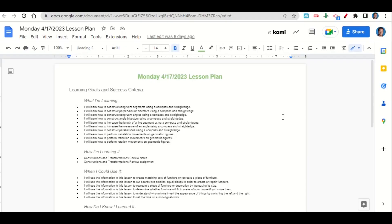Welcome, everyone. Let's begin our lesson for today by going over the learning goals and success criteria. We're learning how to construct congruent segments, perpendicular bisectors, congruent angles, angle bisectors, and parallel lines using a compass and straight edge. We're also learning how to increase the length of a line segment and measure of an angle, and how to perform translation, reflection, and rotation movements on geometric figures.